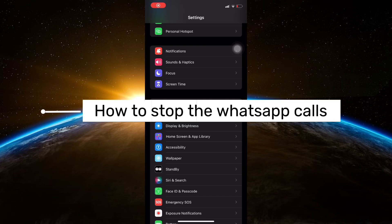Hello guys and welcome to Tech Tricks Tutorials. In today's video, I will show you how to stop WhatsApp calls.